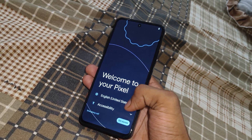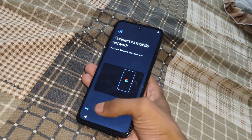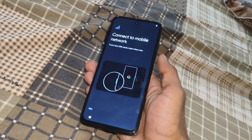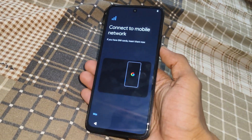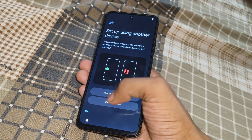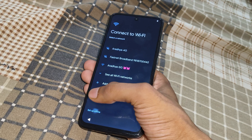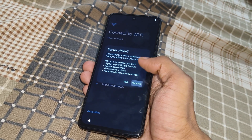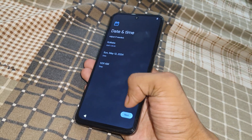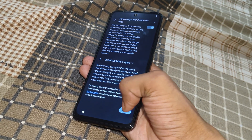After booting your device, this type of interface appears. Simply click on 'Get Started', click on 'Skip', and set up your phone. If you want this type of content, simply like this video and subscribe to this channel. I will also provide download links on my Telegram channel — link in the description — and you can explore my channel as well.